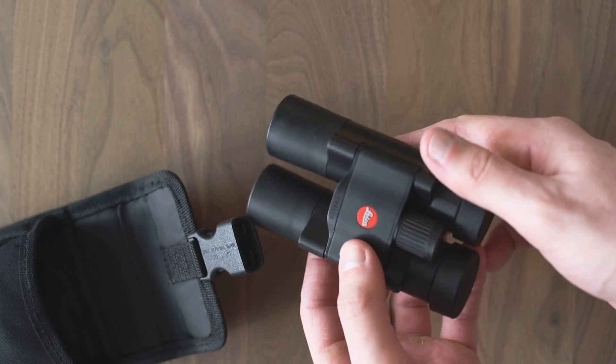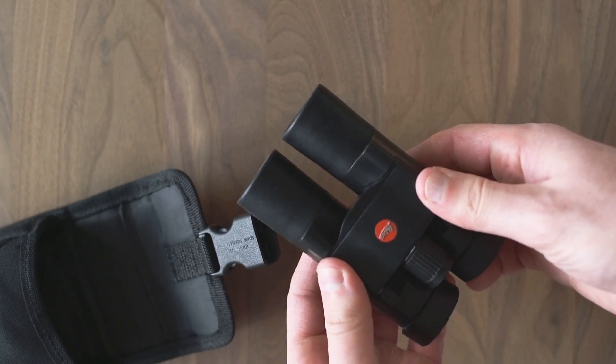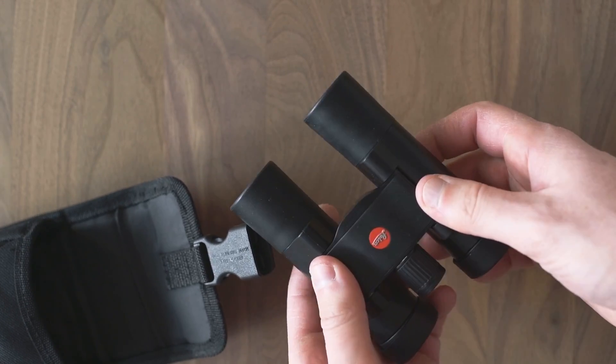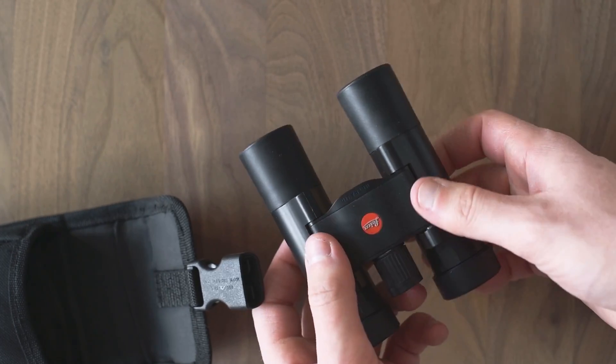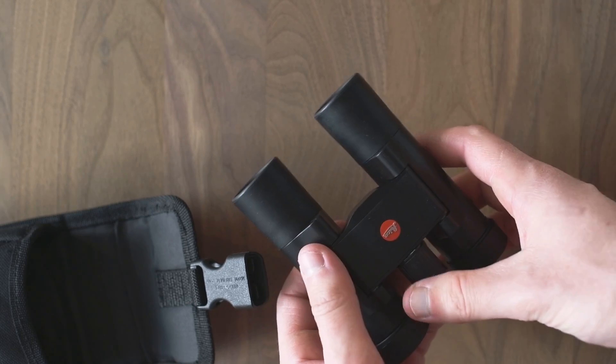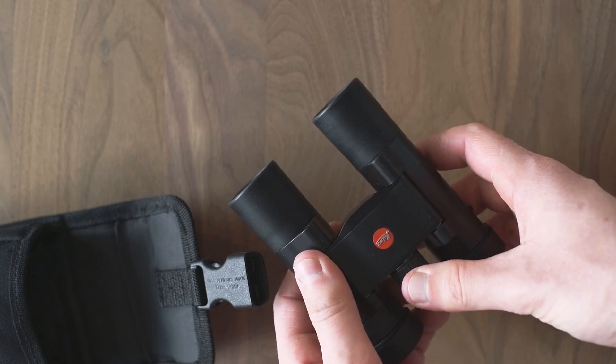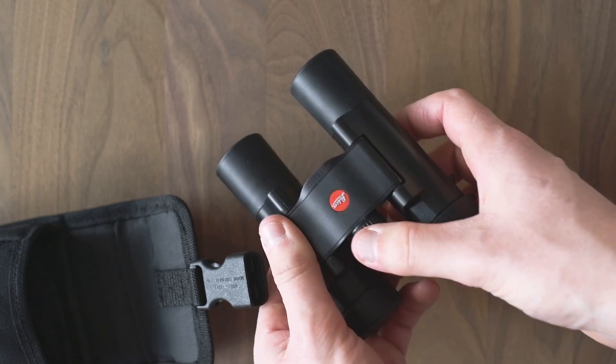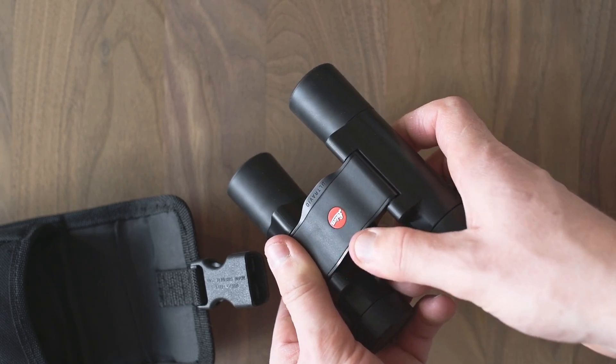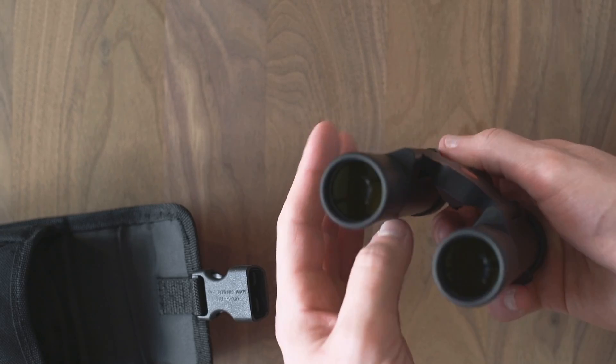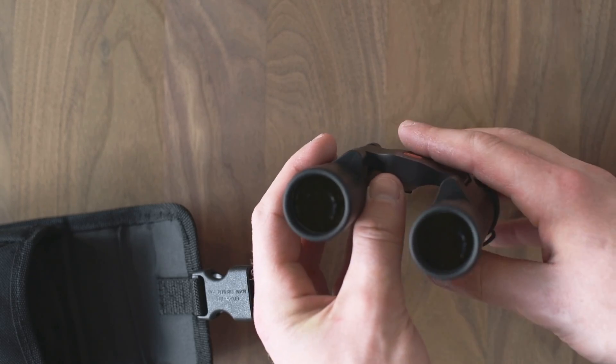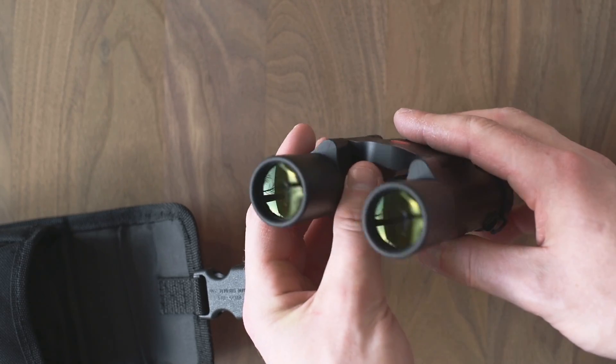The weight of this binocular is the outstanding characteristic, and for some it could probably also be a downer. Because of its lightweight and its magnification, it takes much calmer hands than with a binocular which weighs the double of its size.